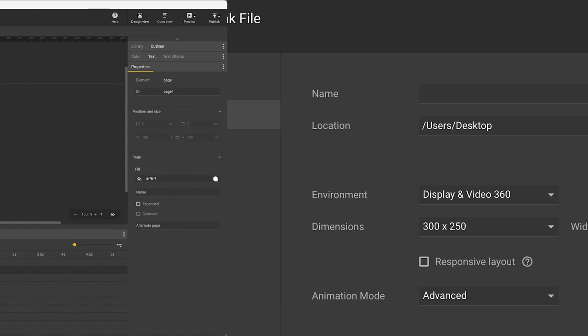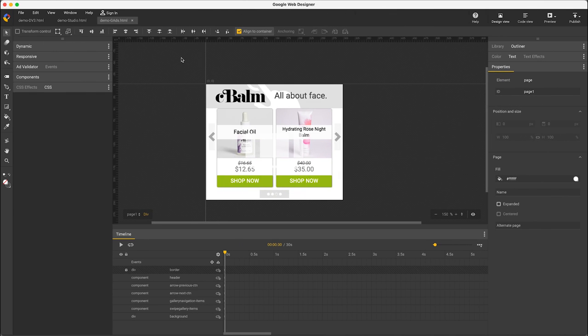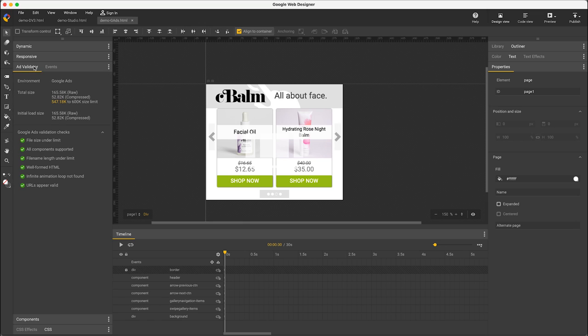How all this fits together can be confusing, but GWD makes it easy by showing you only the options supported in each case, while the ad validator continuously shows how your creative checks against all these changing policies like file size in real-time while you work.